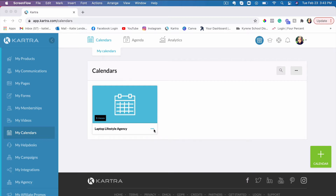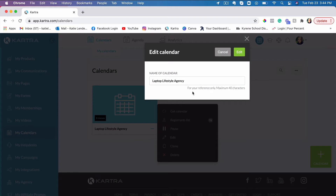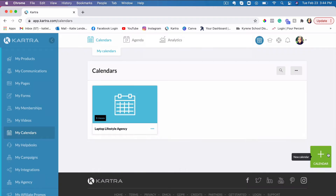So let's click on these three dots here and then click on Edit. If you already have a calendar and you're looking at how to set it up so they don't overlap, I assume you already have a calendar. If you don't have a calendar, simply start setting up your calendar by clicking on the green button.